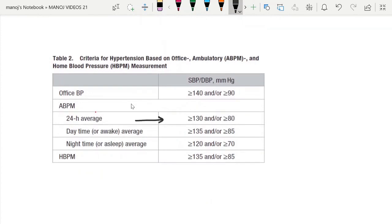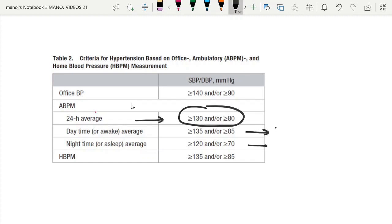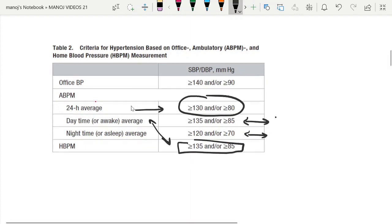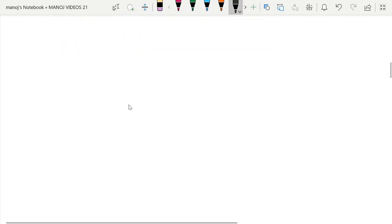If based on ambulatory blood pressure monitoring, the 24-hour average blood pressure of more than 130/80 falls into the definition of hypertension — daytime BP more than 135/85 or nighttime BP more than 120/70. For home blood pressure monitoring, the criteria are the same: daytime average more than 135/85.